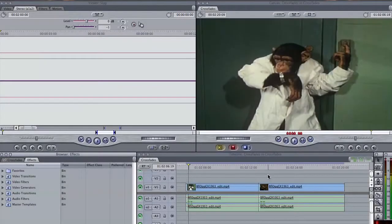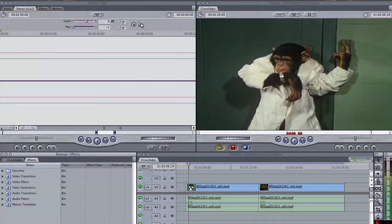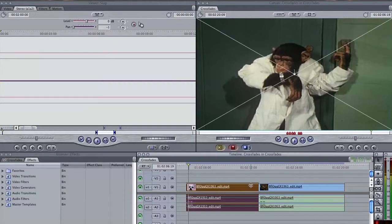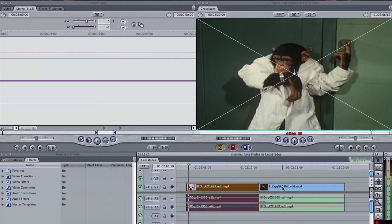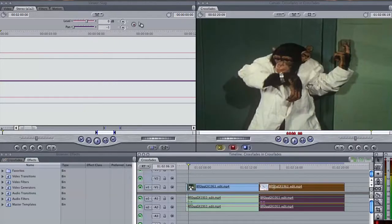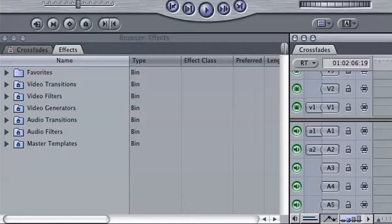In Final Cut Pro, you have a wide array of preset options to help cure some of your audio and video ailments. Under the Effects tab, you'll find a list of bins.